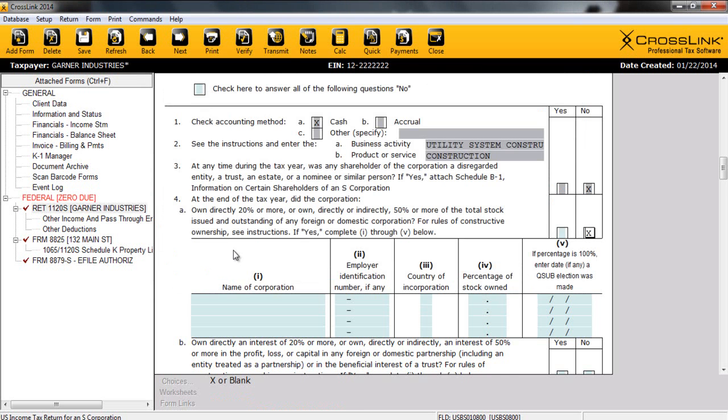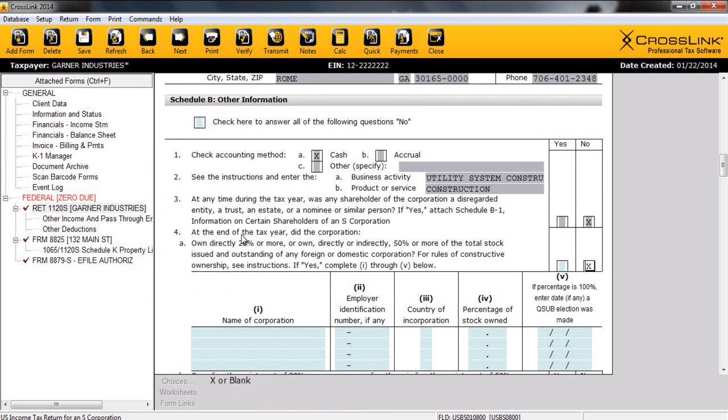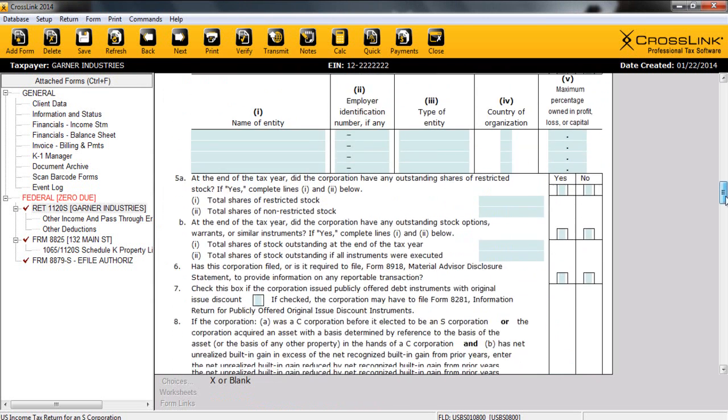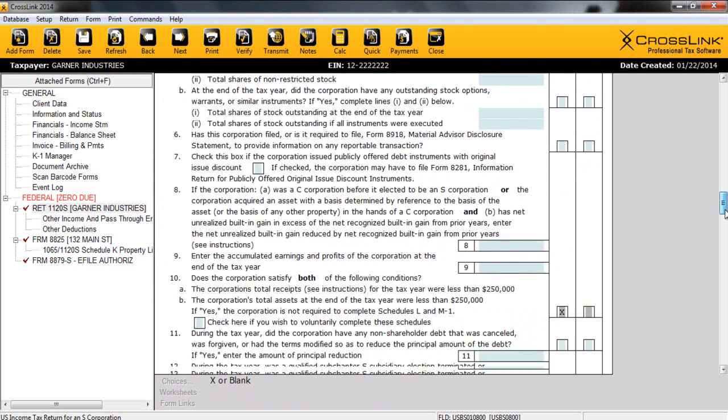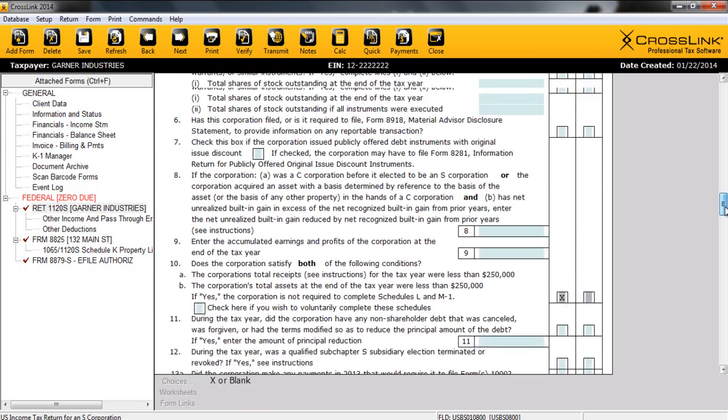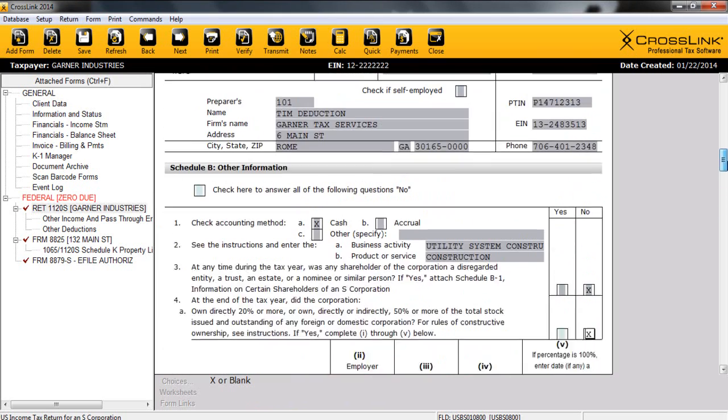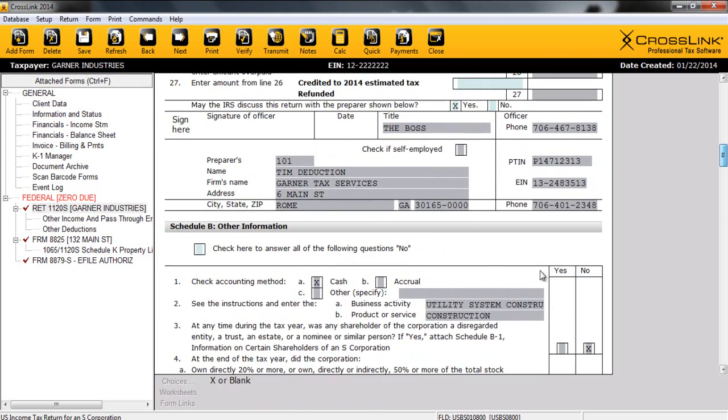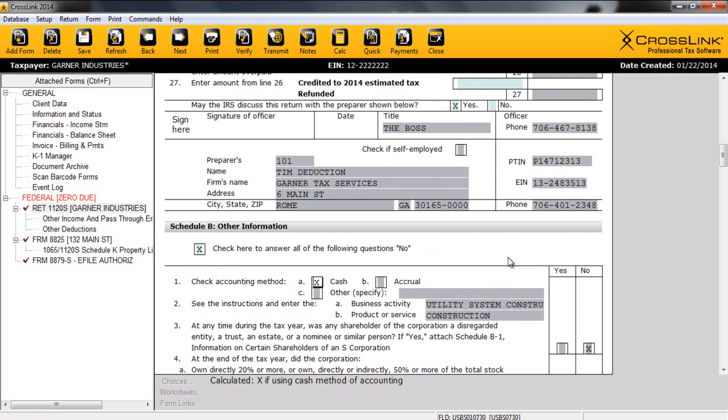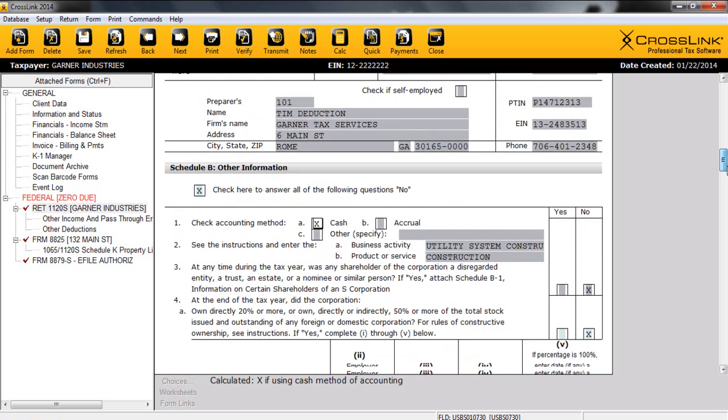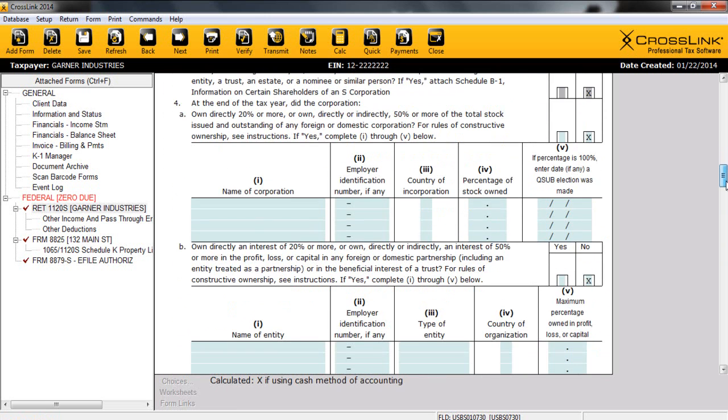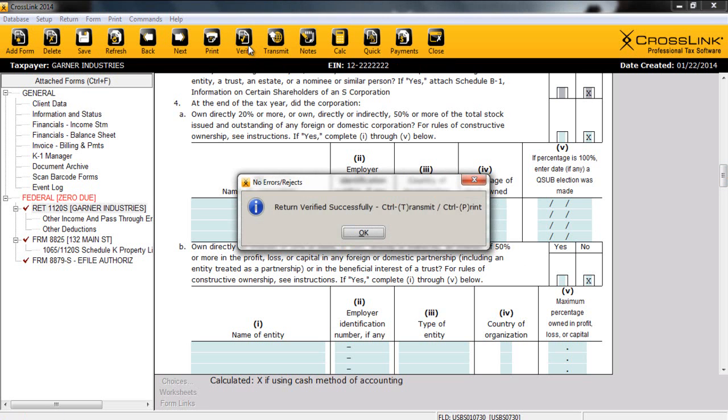However, I want to point out another time-saving feature of Crosslink Business on our Schedule B. Our Schedule B, if we'll scroll down, includes a lot of yes-no answer questions. And if you've read through these, most of the time for smaller companies, they're going to be answered no. So we did include a checkbox to answer all of those questions no quickly and efficiently. Now, of course, we want to encourage you to still read through these and make sure that none of these do need to be answered yes for this particular business. But by doing so, I can save the time of moving through these, and let's re-verify my return. And at this point, we've completed a 1120 S Corporation return.